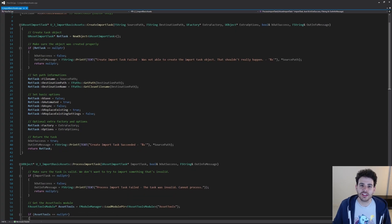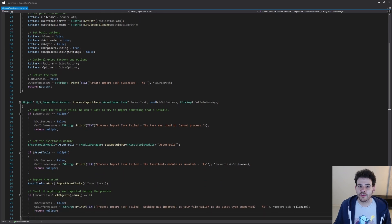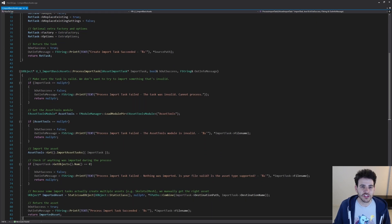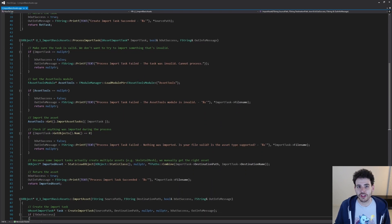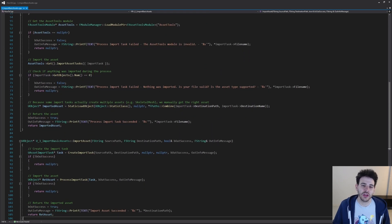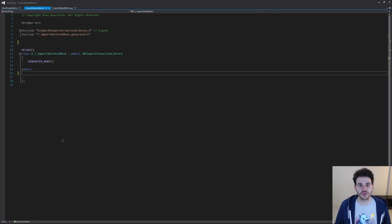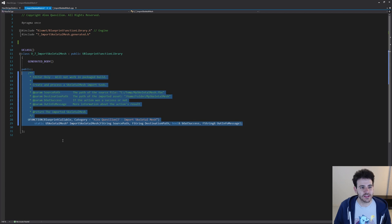Before we start, this video is going to reuse some code we wrote in video 3 of the series, so I recommend going to see that one. But if you don't want to, here is the code. So here is our other file. It's relatively empty, as usual, and we're going to add our new function in it.